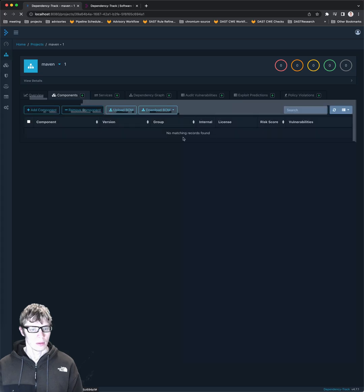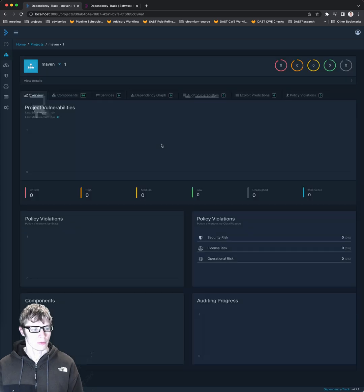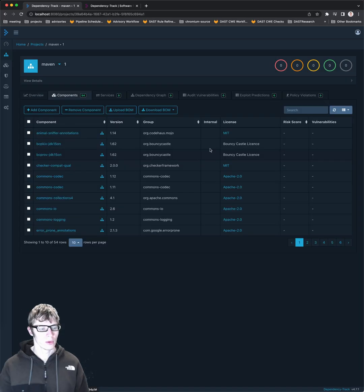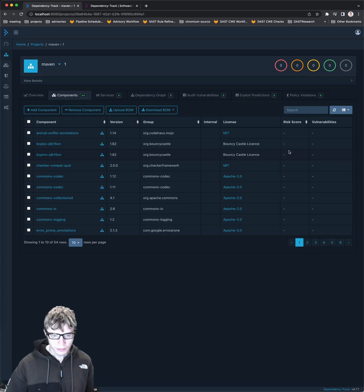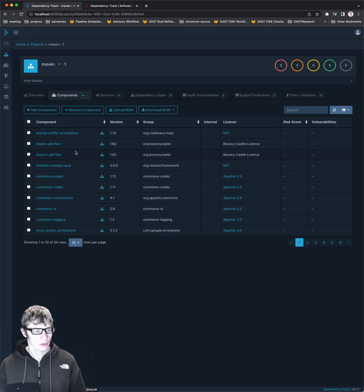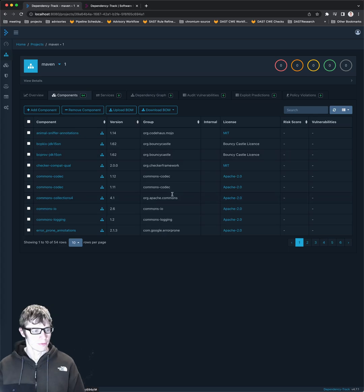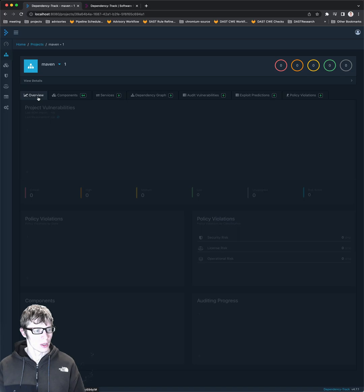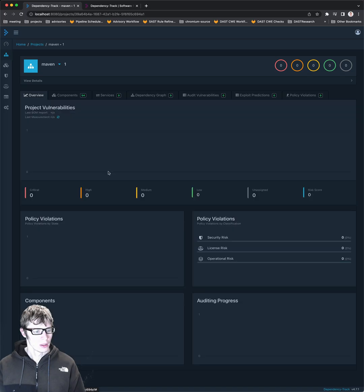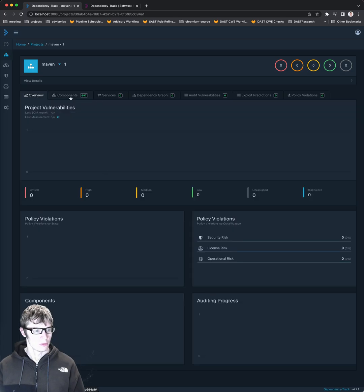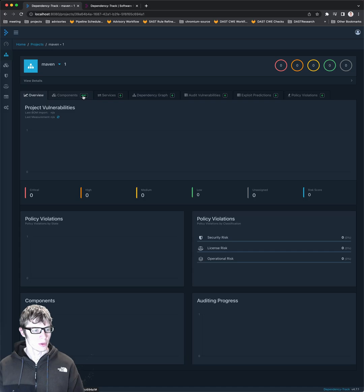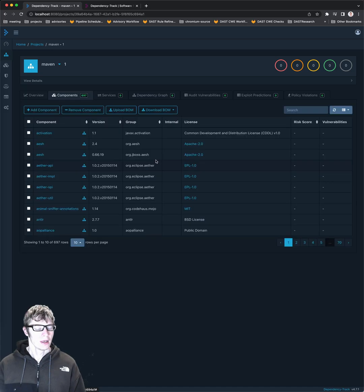And again, this is going to process it. There we go. Now we have some components. You can see that this one has a number of different components for this project. The overview has not loaded yet. Oh, it's still processing because now we have 697 components.